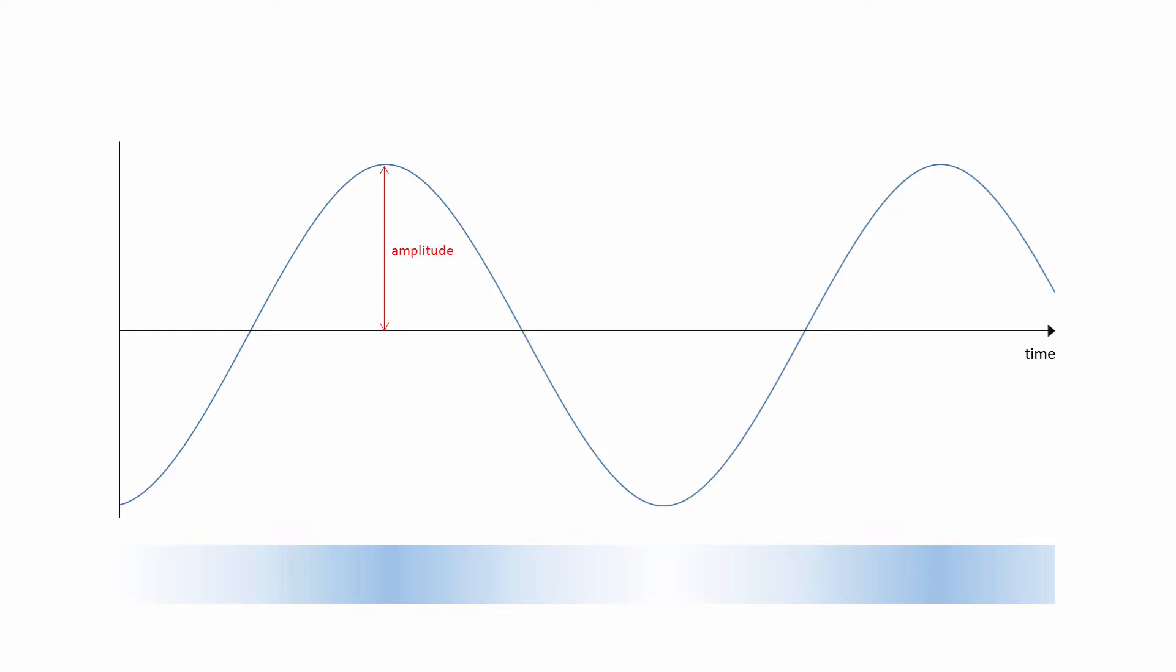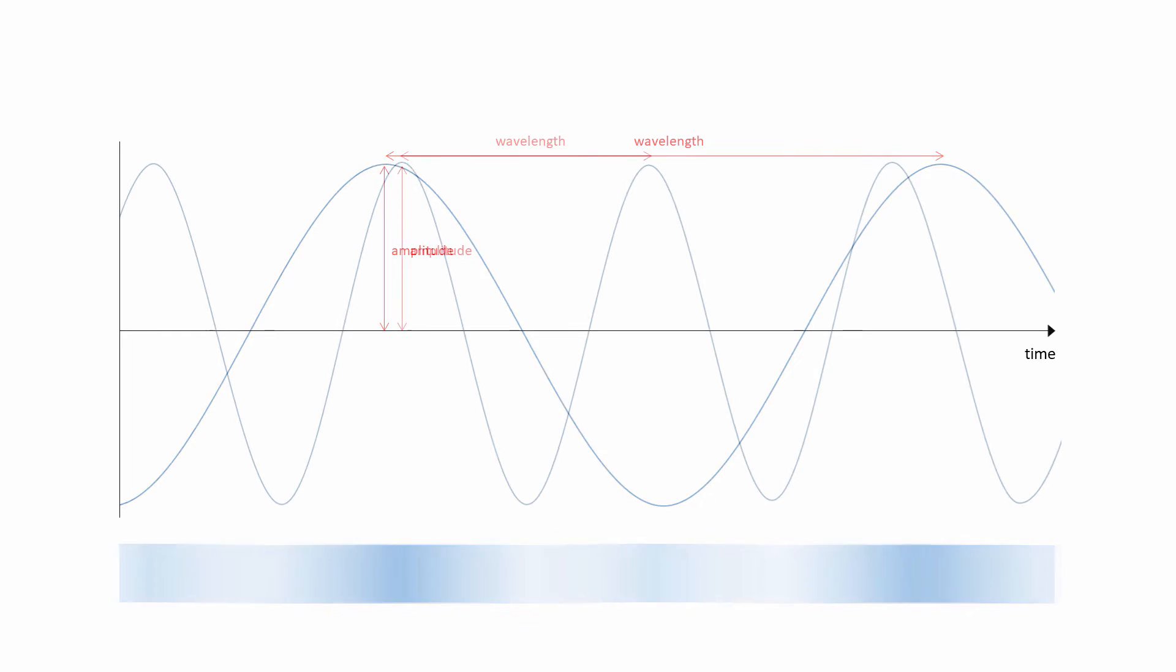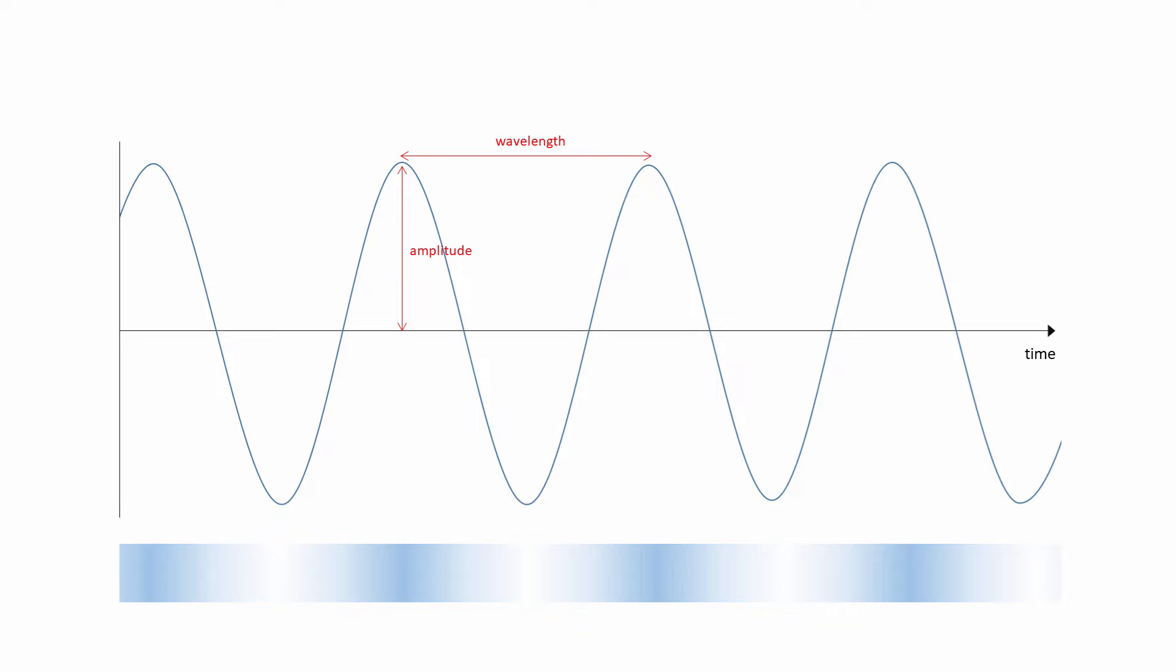The distance between two adjacent peaks, two adjacent troughs, or to be more precise, the length of a single cycle, is known as the wavelength. The shorter the wavelength, the higher the frequency of the sound, and hence the higher the pitch that you hear.